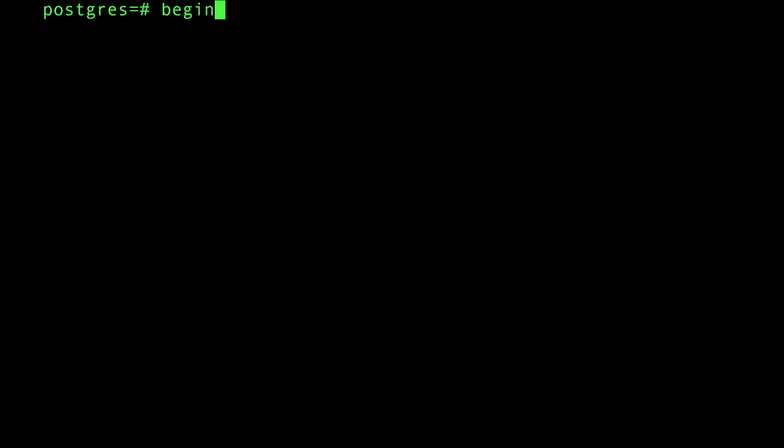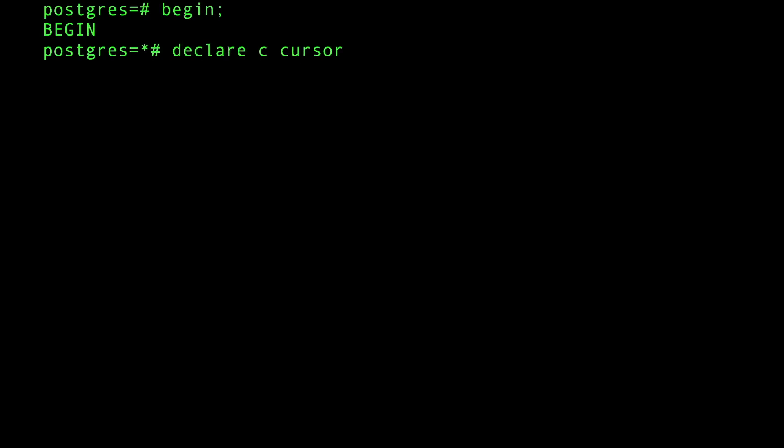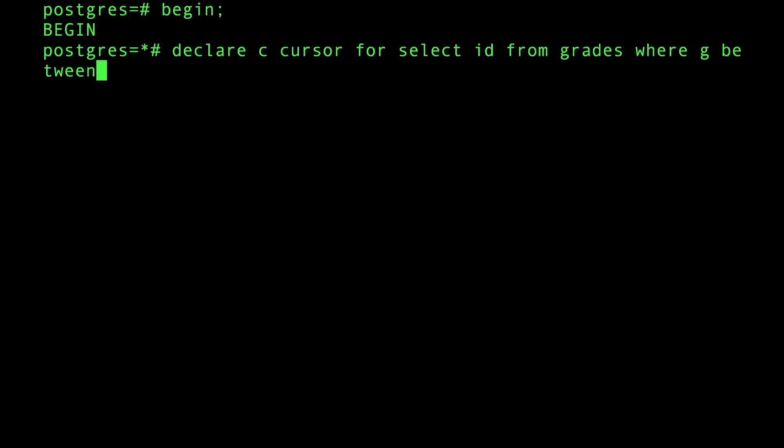How do we do that? It's very simple. First of all, cursors have to work within a transaction, so we do a begin transaction. Then you can say declare cursor c as type cursor for select star, let's say I'm interested in the id from grades where the grade is between 90 and 100.